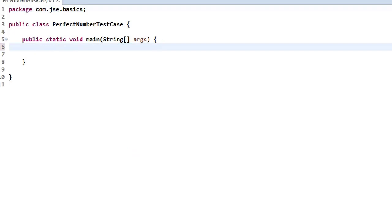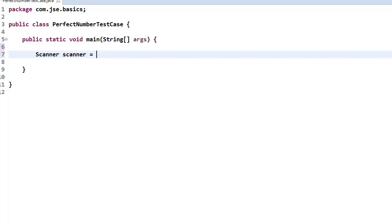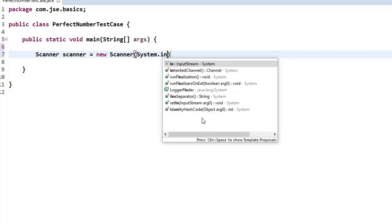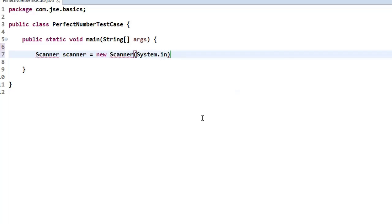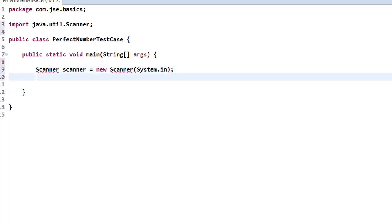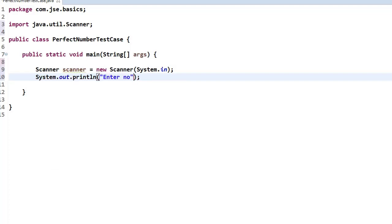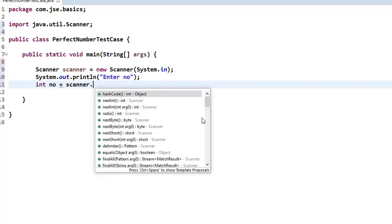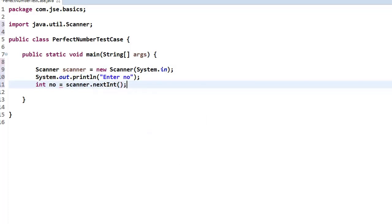Now I'm selecting my main method, click on finish. I'll take the number as an input, so I'm using the Scanner class: Scanner scanner equals new Scanner of System.in. Then we need to import the Scanner class. Here I'm writing a System.out.println statement to say 'Enter number'. This number I'm going to take as an integer: int number equals scanner.nextInt.